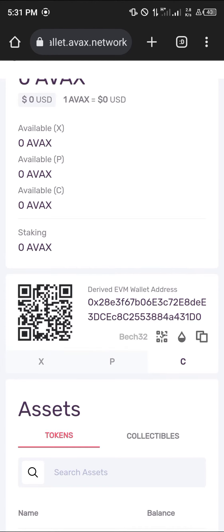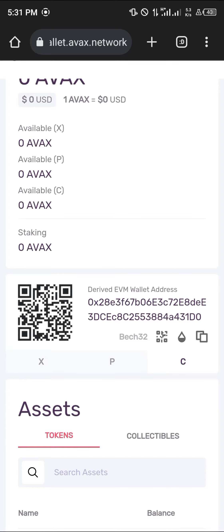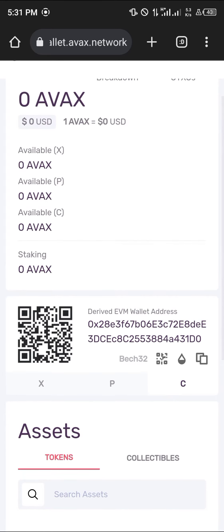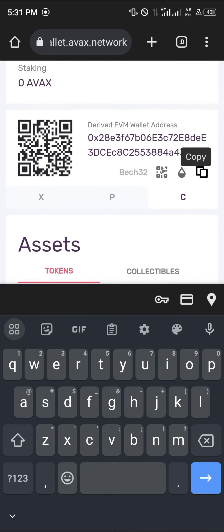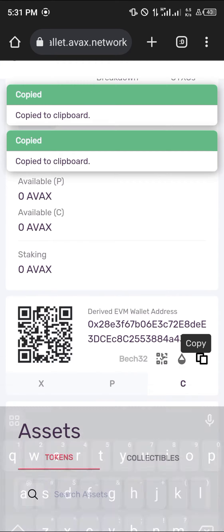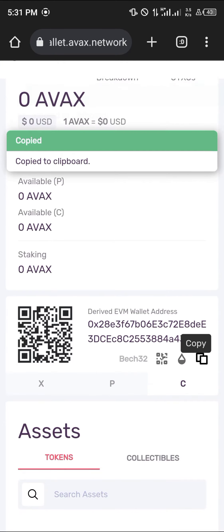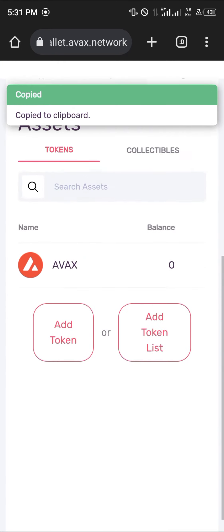Since you're sending AVAX from MetaMask, you're going to need to use the C-Chain wallet address. Simply copy this wallet address from your Avalanche wallet.